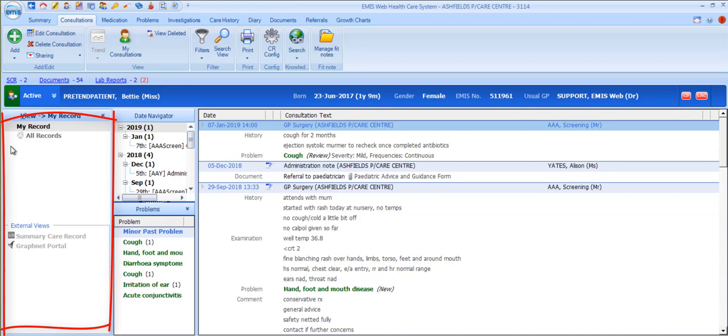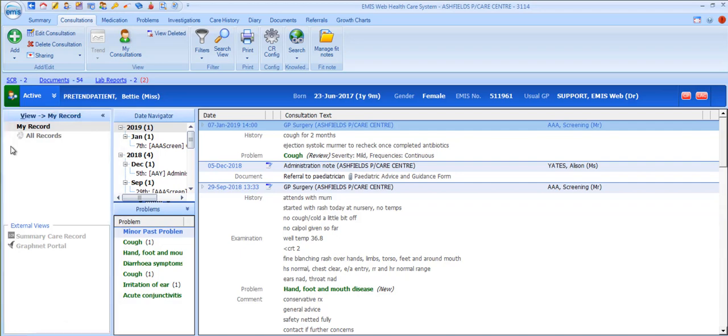Sharing organisations might include, for example, a local extended access hub, a breathlessness service or a regional shared care record. Data that's pulled in in this way is displayed as though it is embedded in your practice record, merged in chronological order with your local practice data.